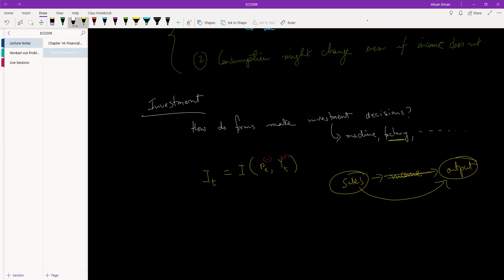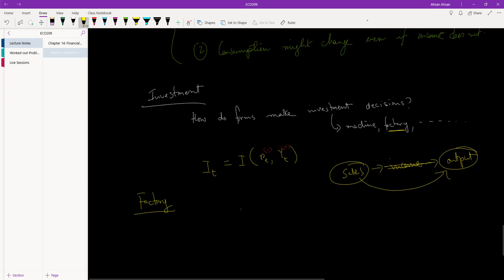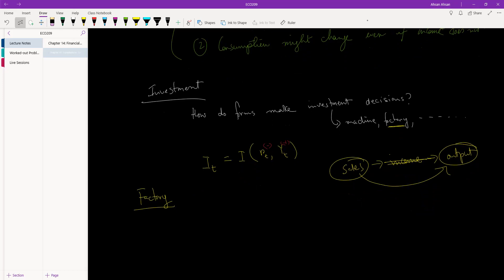Suppose a firm is deciding whether to build a factory. Building a factory takes some time. Suppose the firm is trying to decide whether in period t they should begin construction of a factory — should investment in period t go up or not?